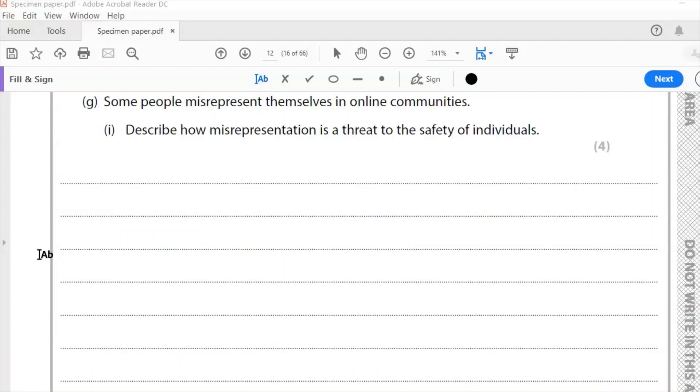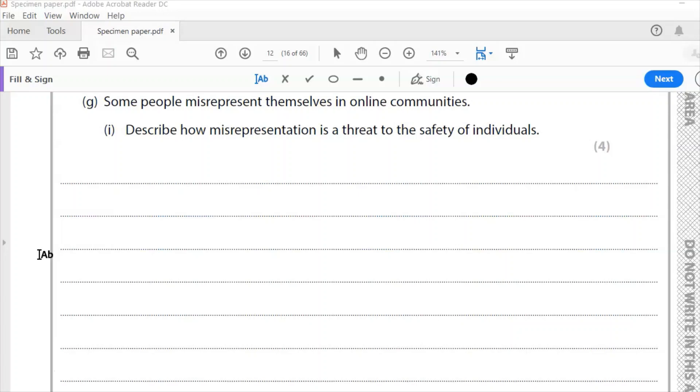Now, here's a question where we do need to write a bit more. It is worth four marks. G, some people misrepresent themselves in online communities. So that means they pretend to be someone else. Describe how misrepresentation is a threat to the safety of individuals. So as you are aware, it is possible to become someone else, to falsify your identity online. You can become someone else. You can pretend to be someone else. You could lead vulnerable other people.